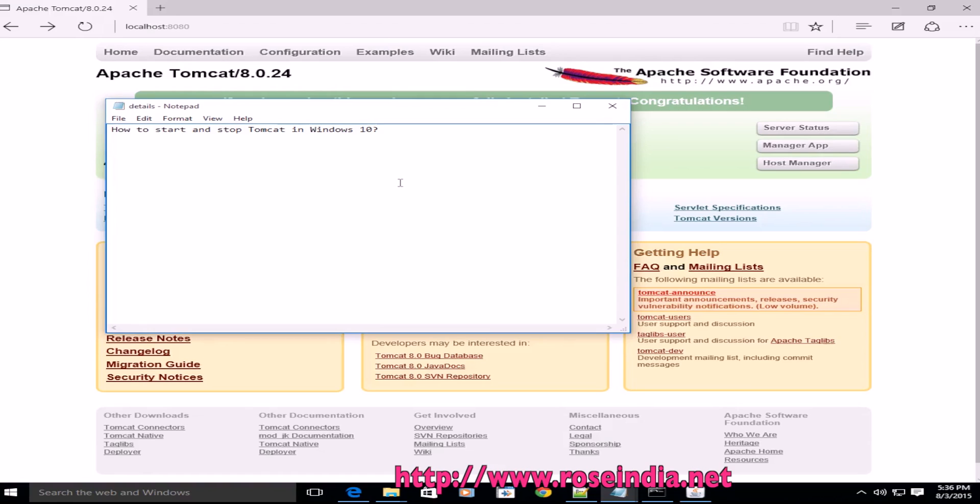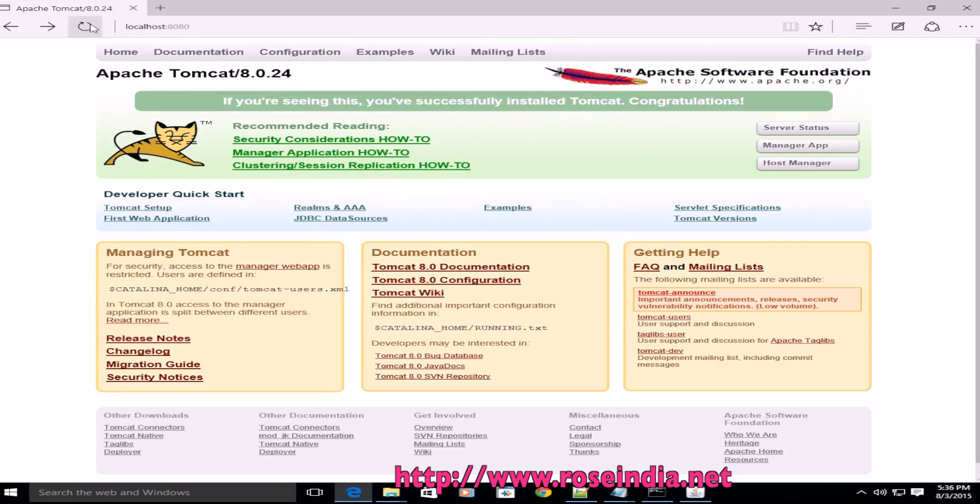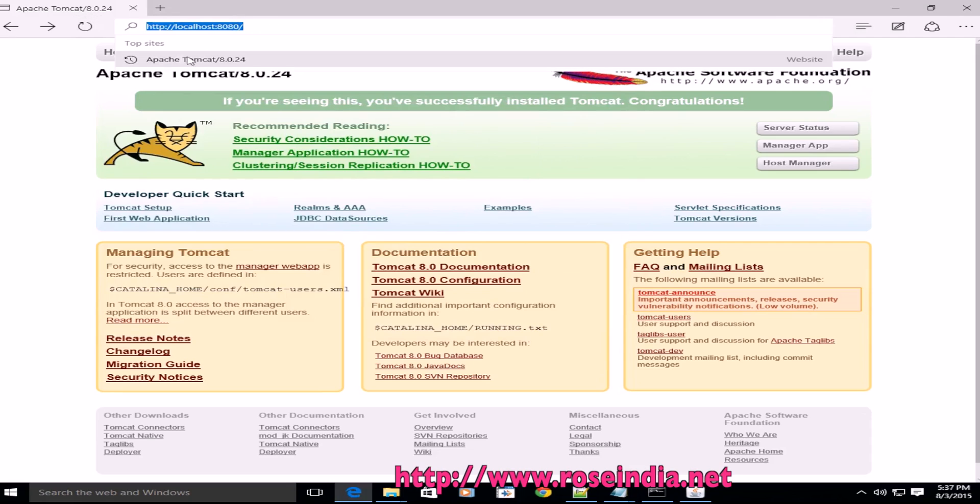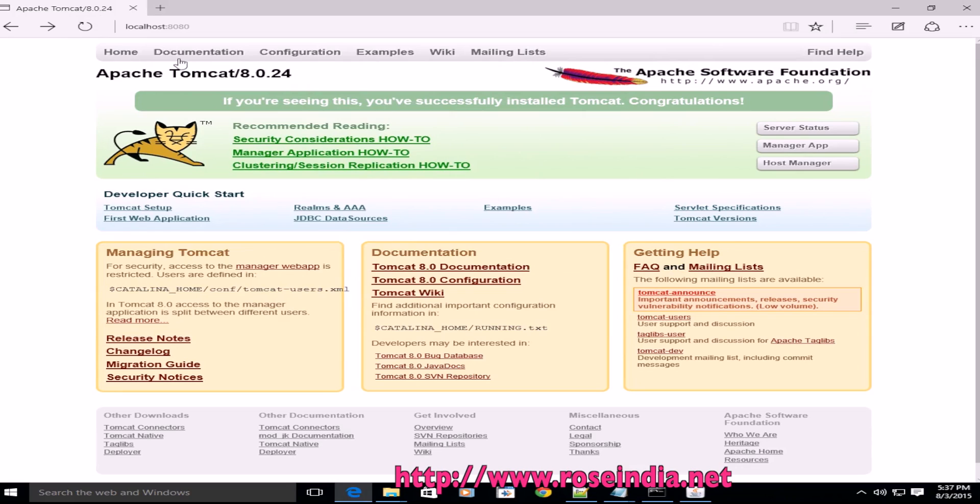In this video tutorial, I'm going to teach you how to start and stop Tomcat in Windows 10. This is Windows 10 which is running on port 8080 on this Windows 10 computer.